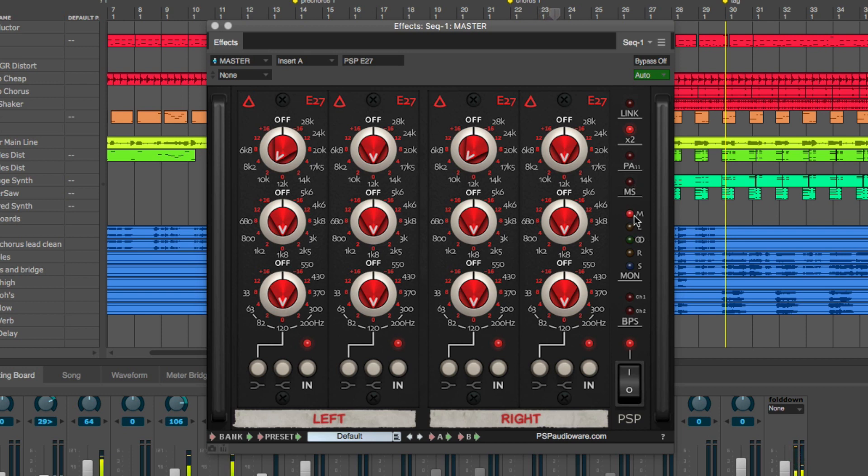The five monitor buttons let you activate middle, left, stereo, right, or side monitoring.